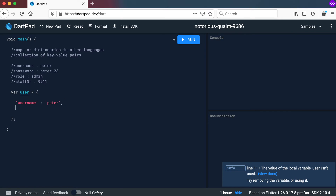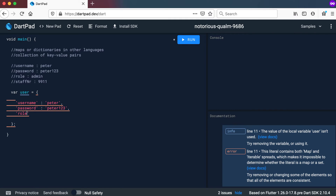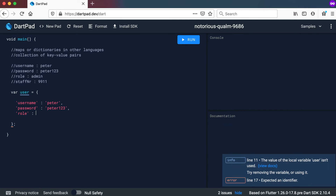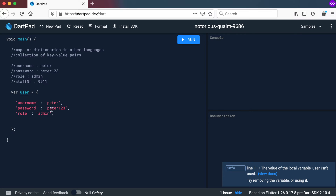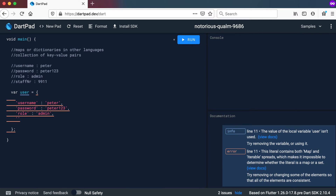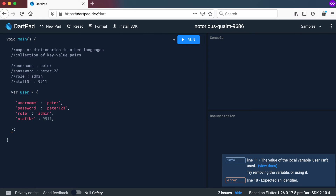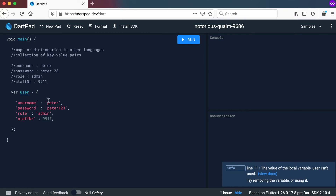Then you place a comma and go to the next line. The next key will be password, colon, and the value peter123. Then the key role, and the value admin. You can also have different types here, not just string. The key is a string and the value is also a string, but I can have a string key like staff number and an integer value of 9911. So this is how we declare a map — a collection of key and value pairs.